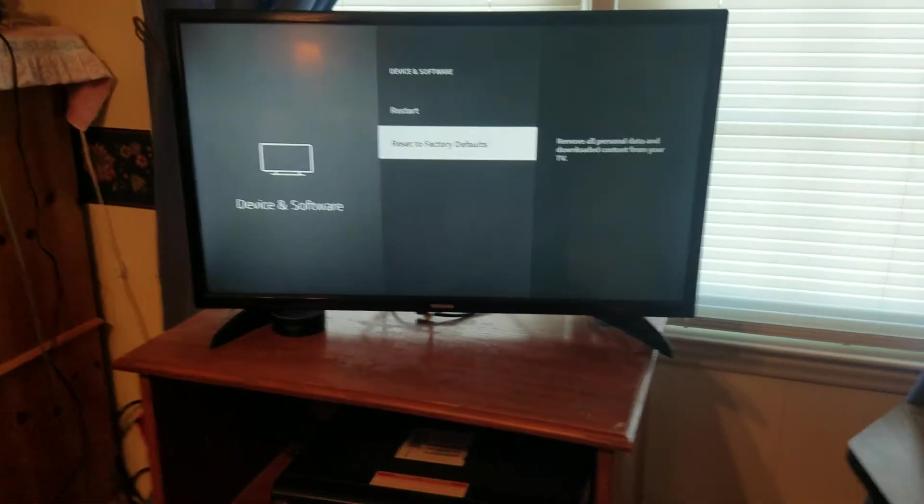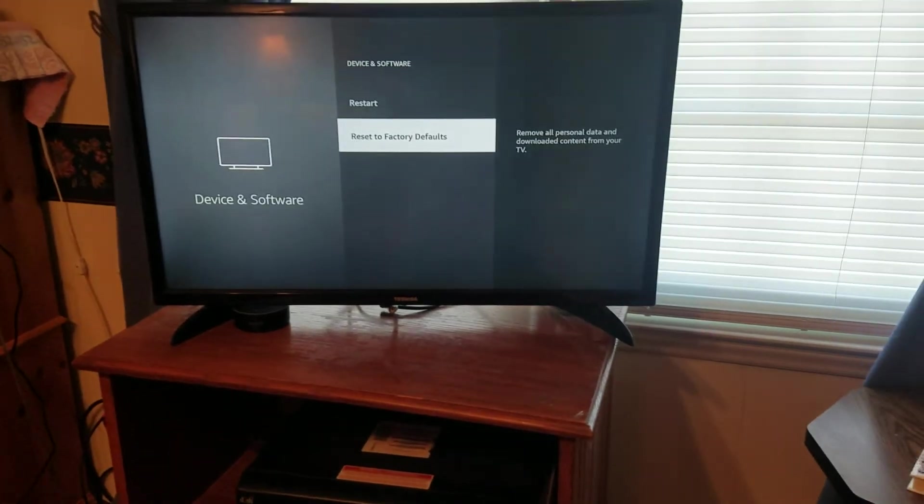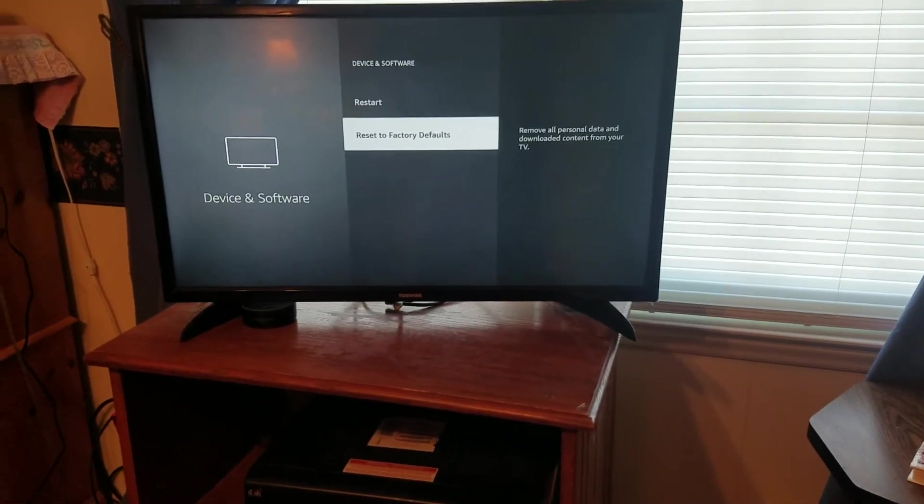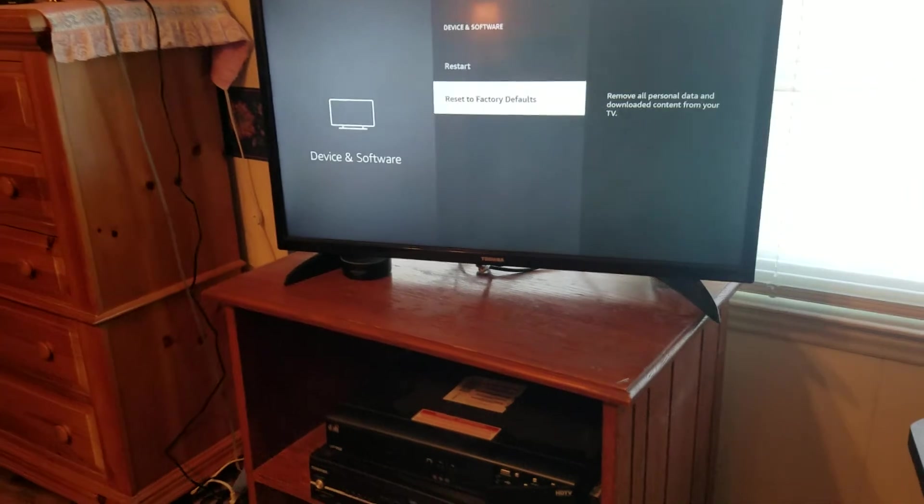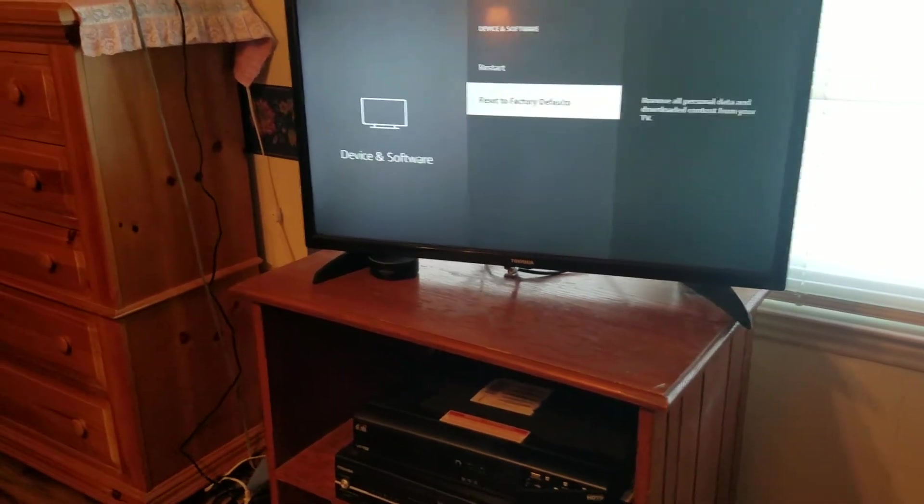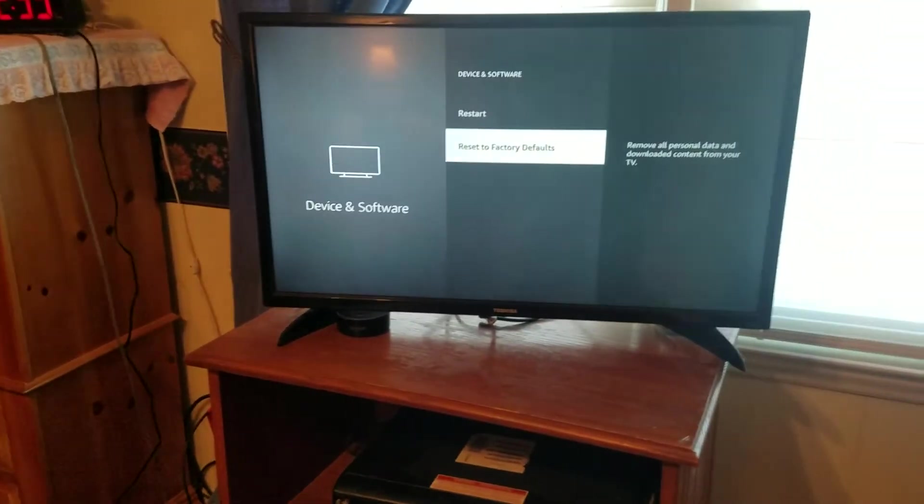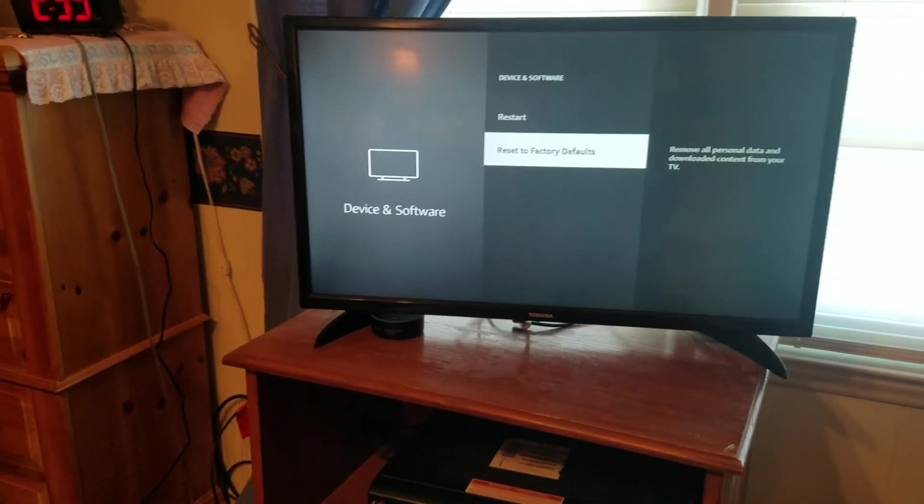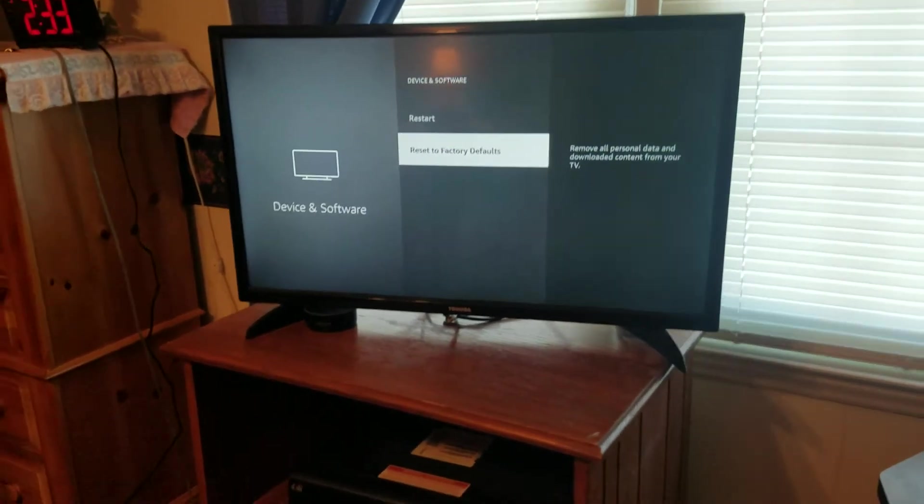Then you go back to settings to the gear shift, and then it's going to find your Wi-Fi network, and then you're going to reenter the password. Also, make sure you check with your loved ones. They might have changed the password on your router. So that's another option.